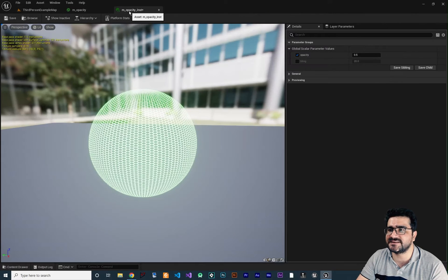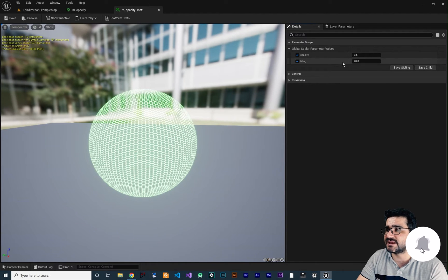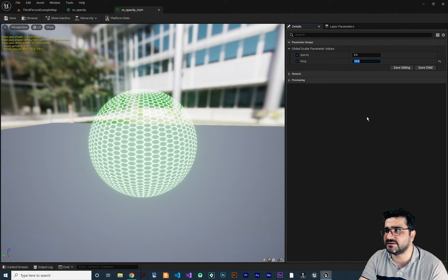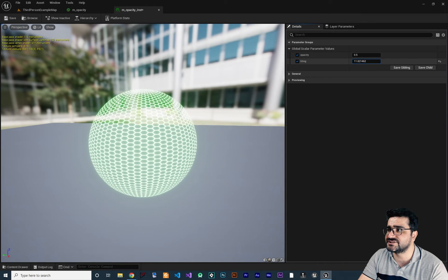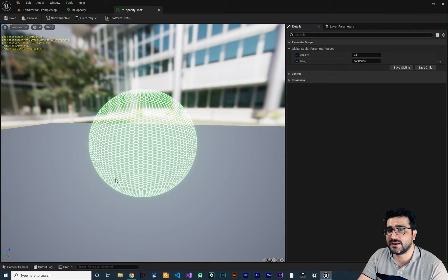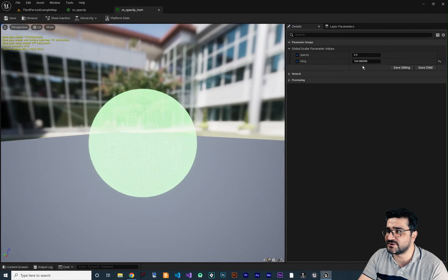Save the material and go to the opacity instance. You'll now see a 'Tiling' parameter. Click to enable it and change the value — for example, set it to 10 and you can see it changes instantly. You can see how fast it updates the preview panel.